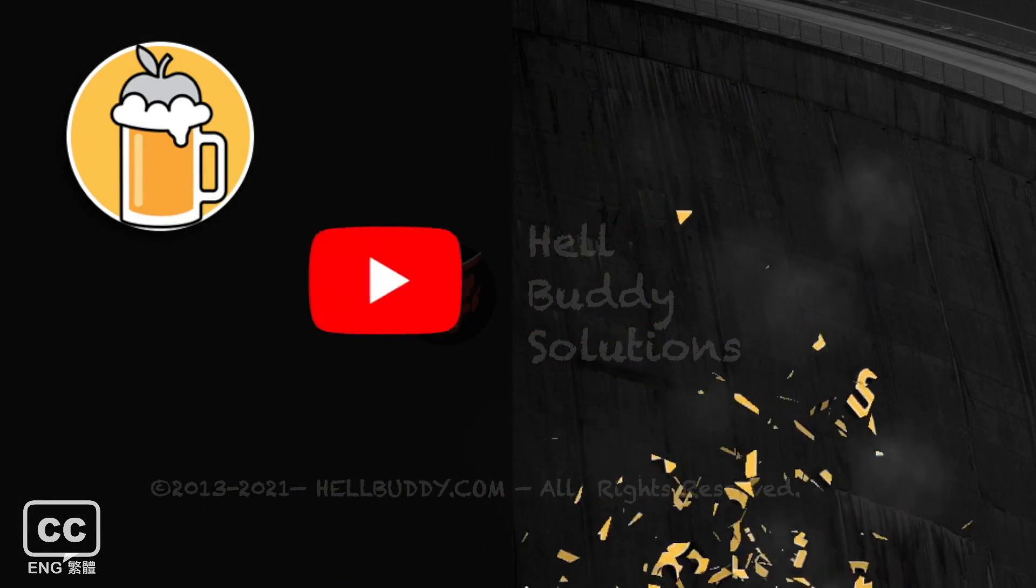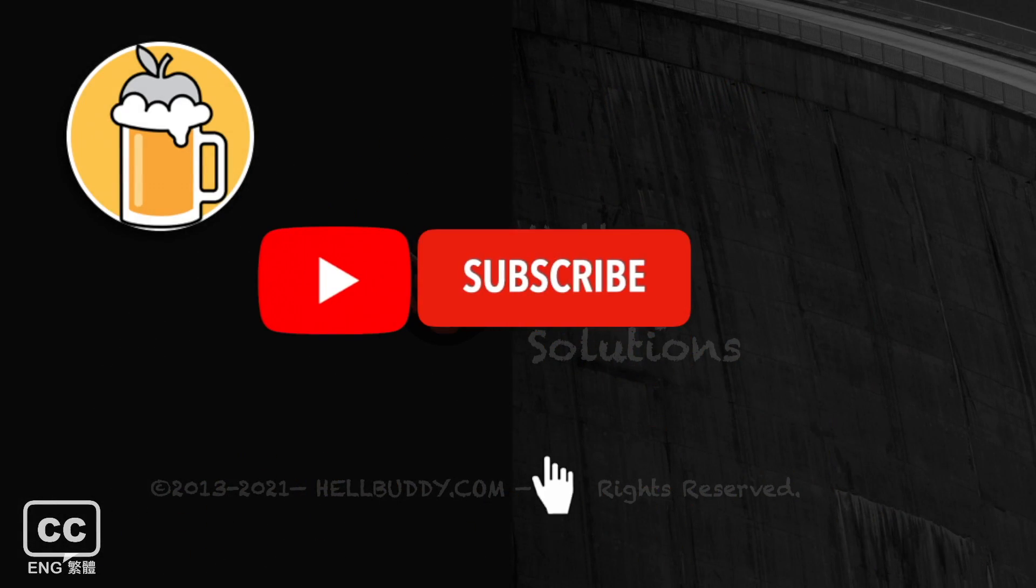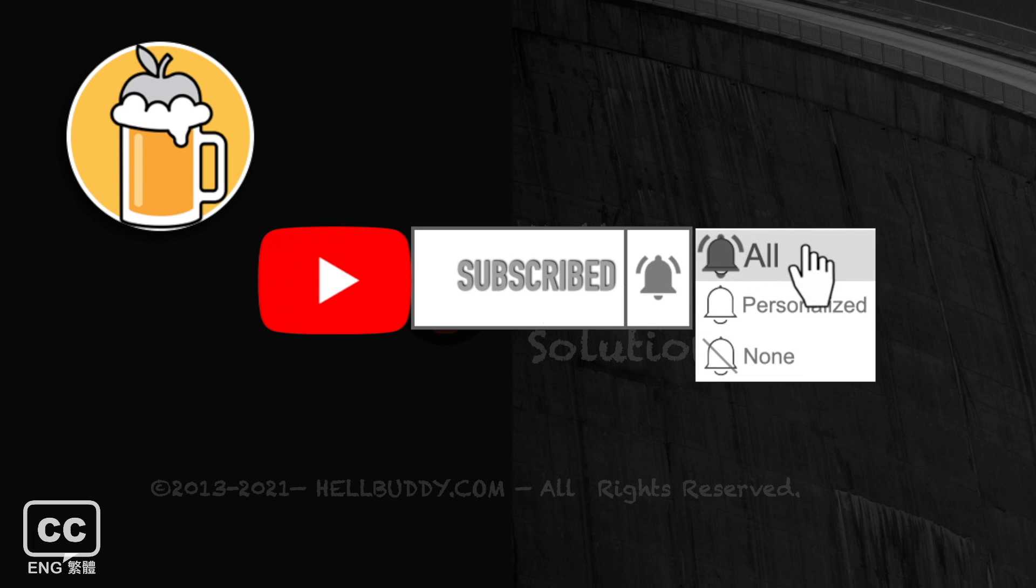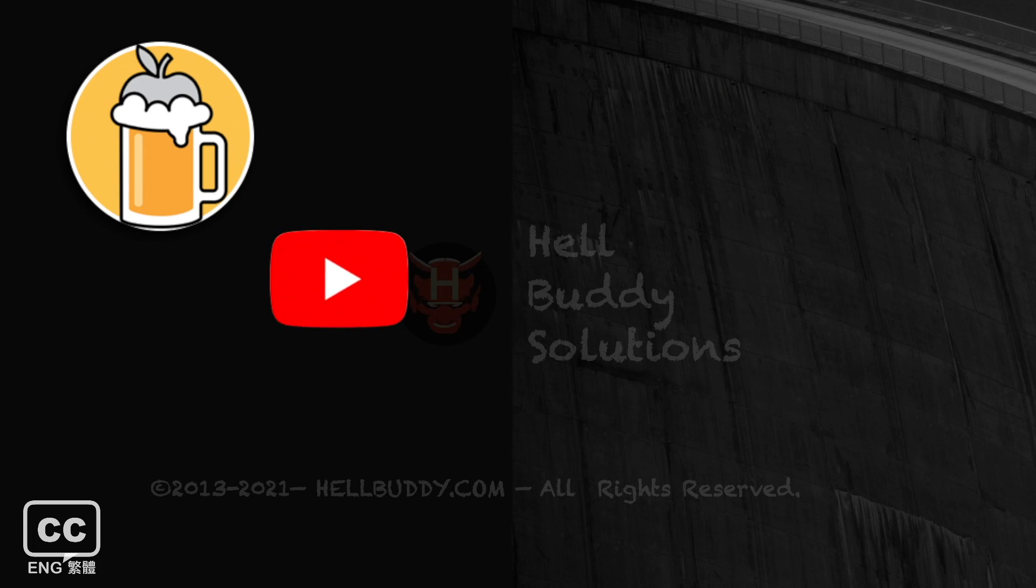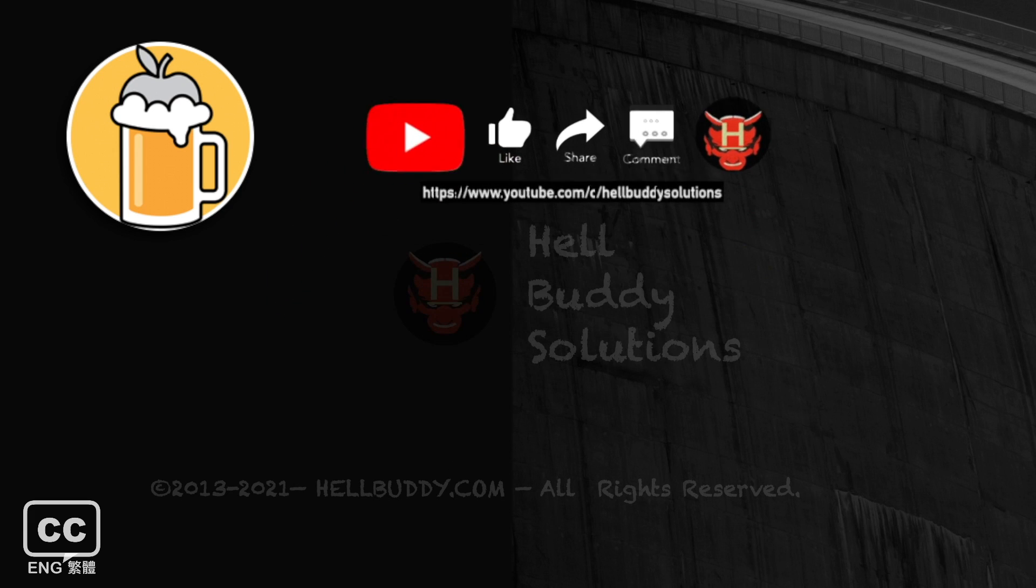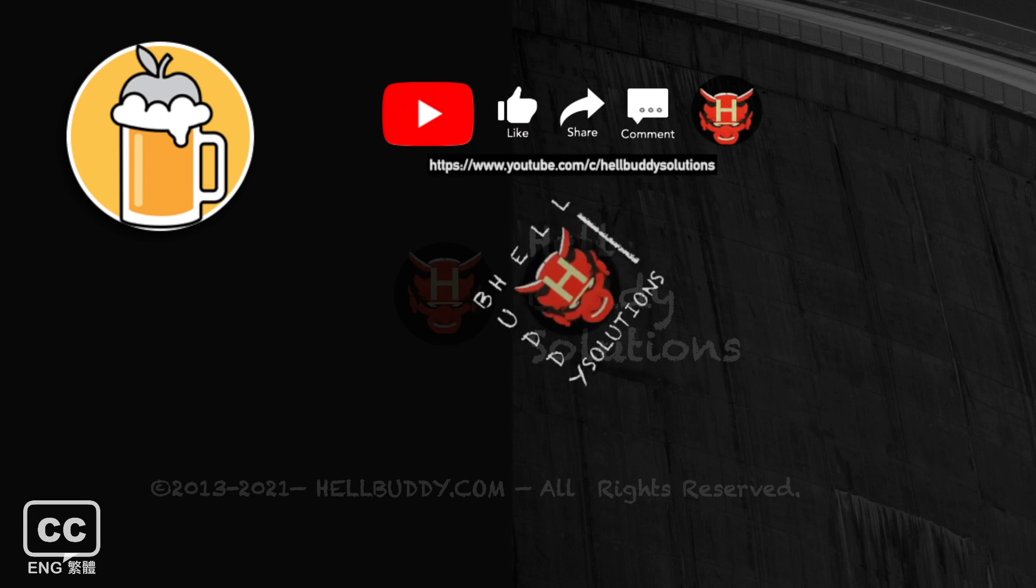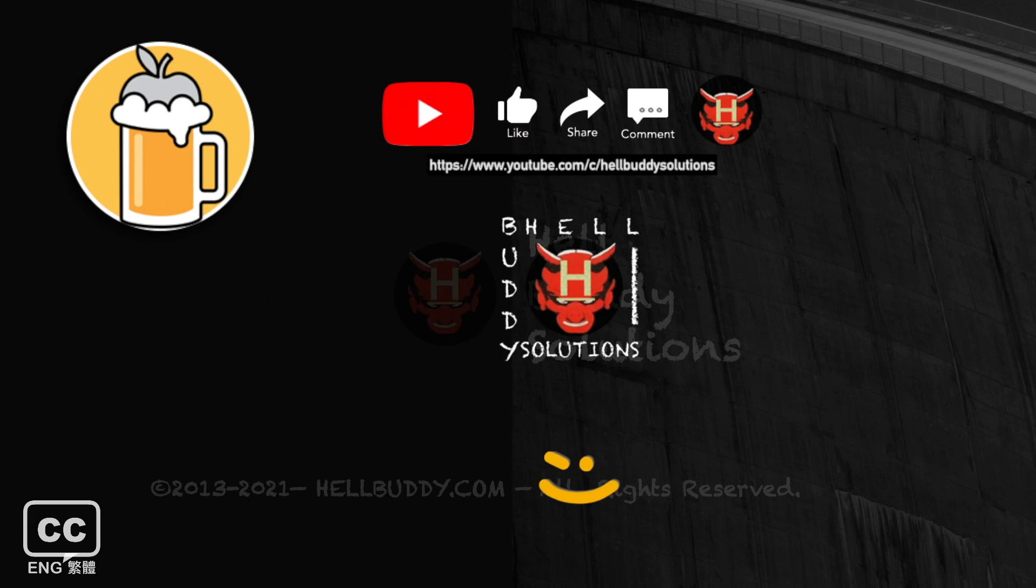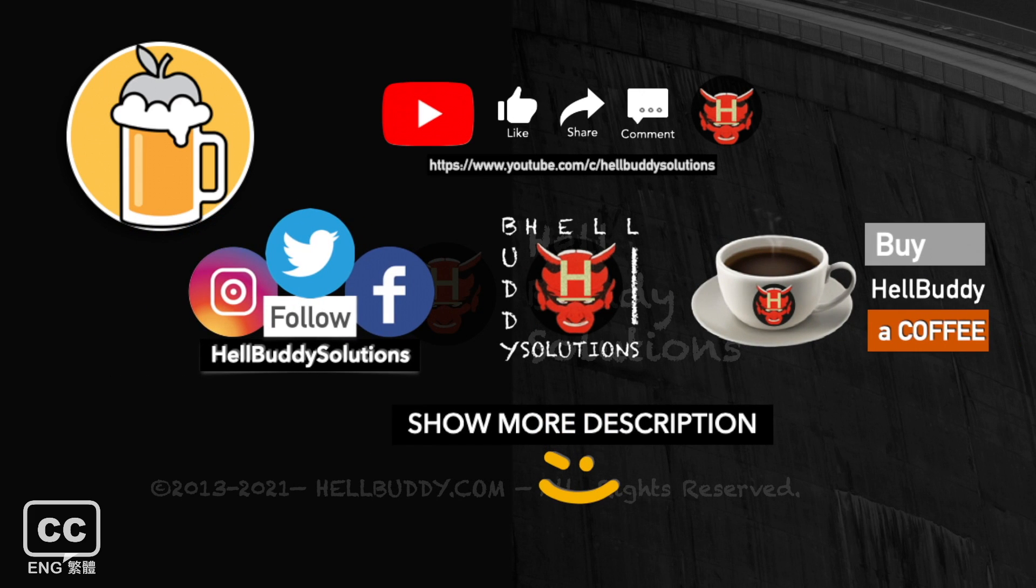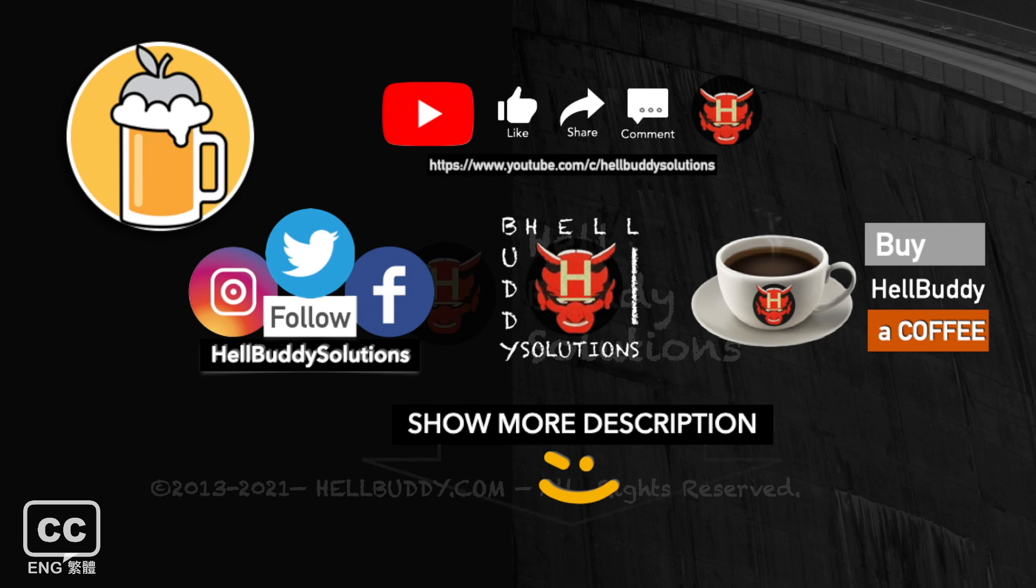Please subscribe to my Halbody channel and click the bell button to select all to get my update notifications. If you like this video, please give me a thumbs up and share. You can leave a message in the comment area if you have any questions. If you would like to support Halbody in making more videos, welcome to buy me a coffee. Please check the links as posted in the description below.